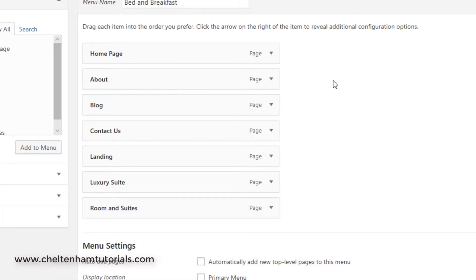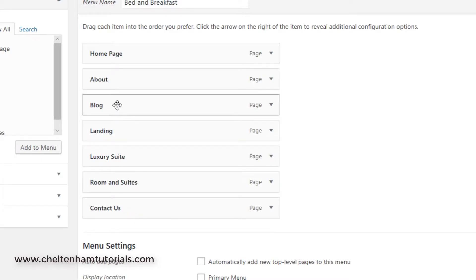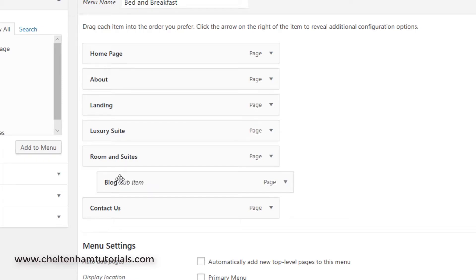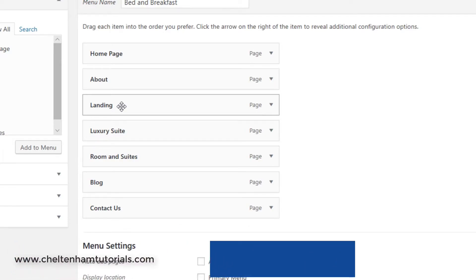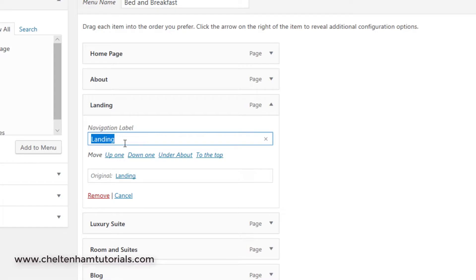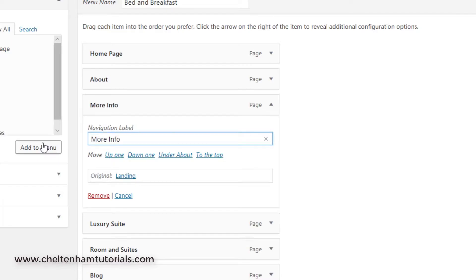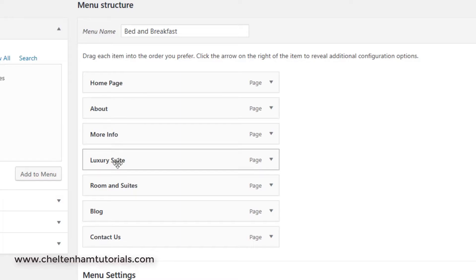Click the down arrow on the duplicate and select Remove. We also want to reorder things — normally the contact page goes at the end, so drag it down. Drag the blog down too. Also, one page is called 'Landing' which is a silly name. Click its down arrow and change the navigation label to 'More Info' so it looks neater.